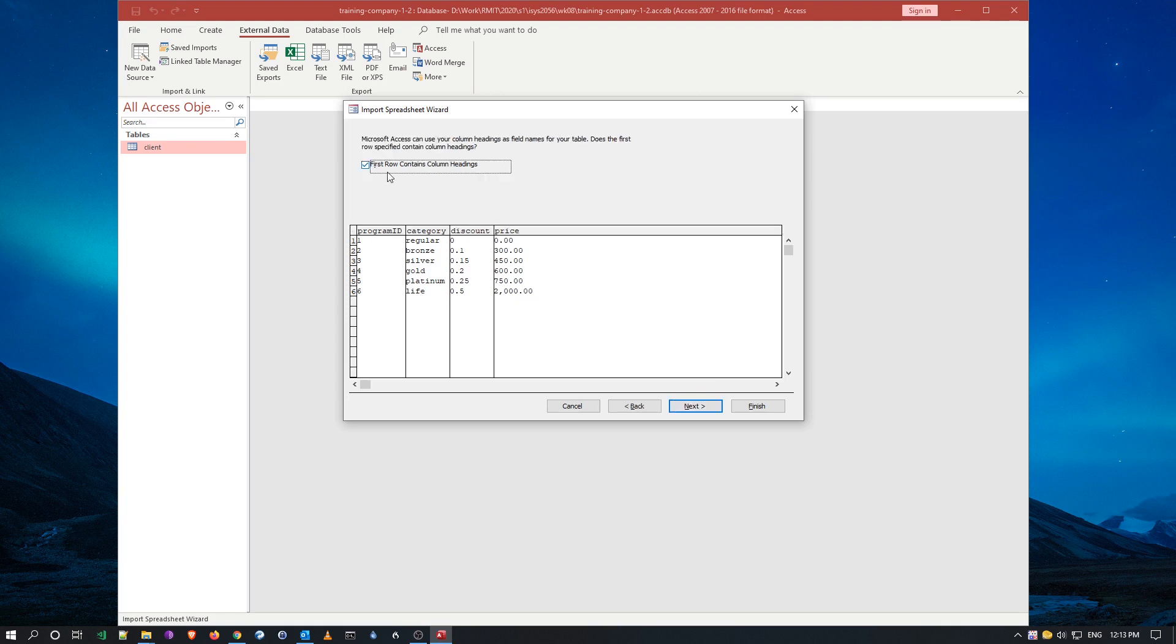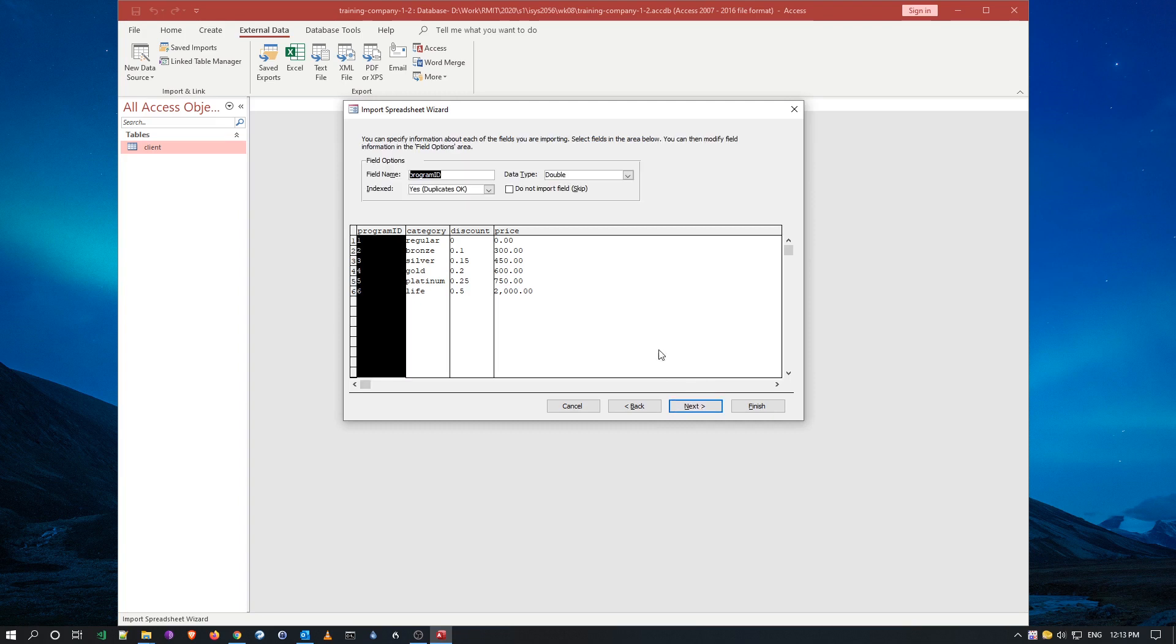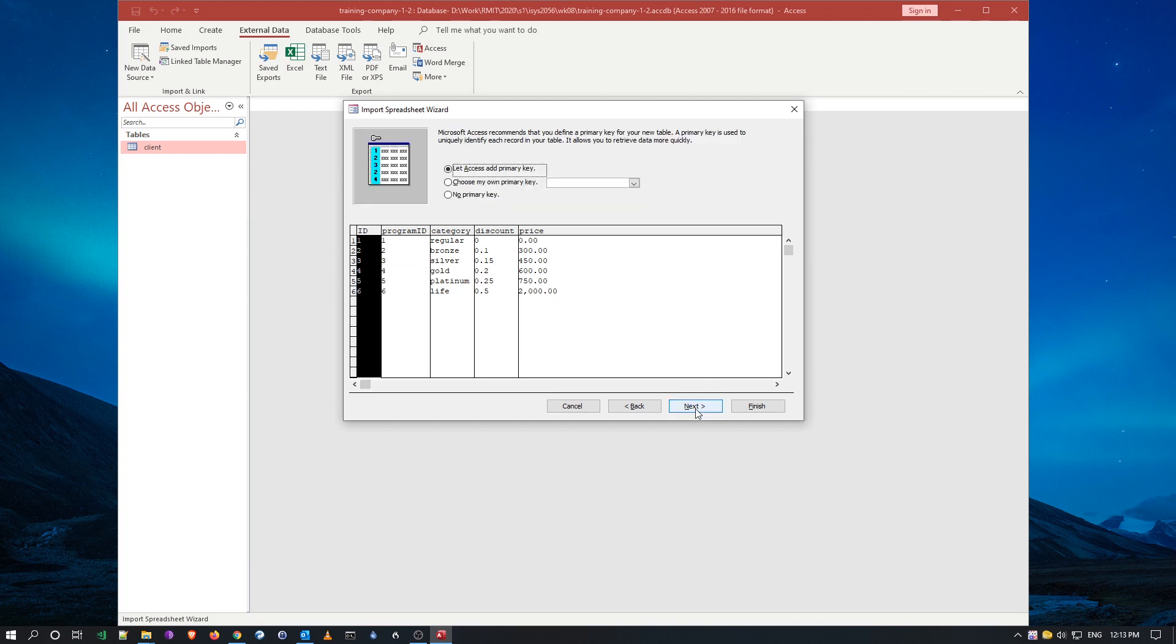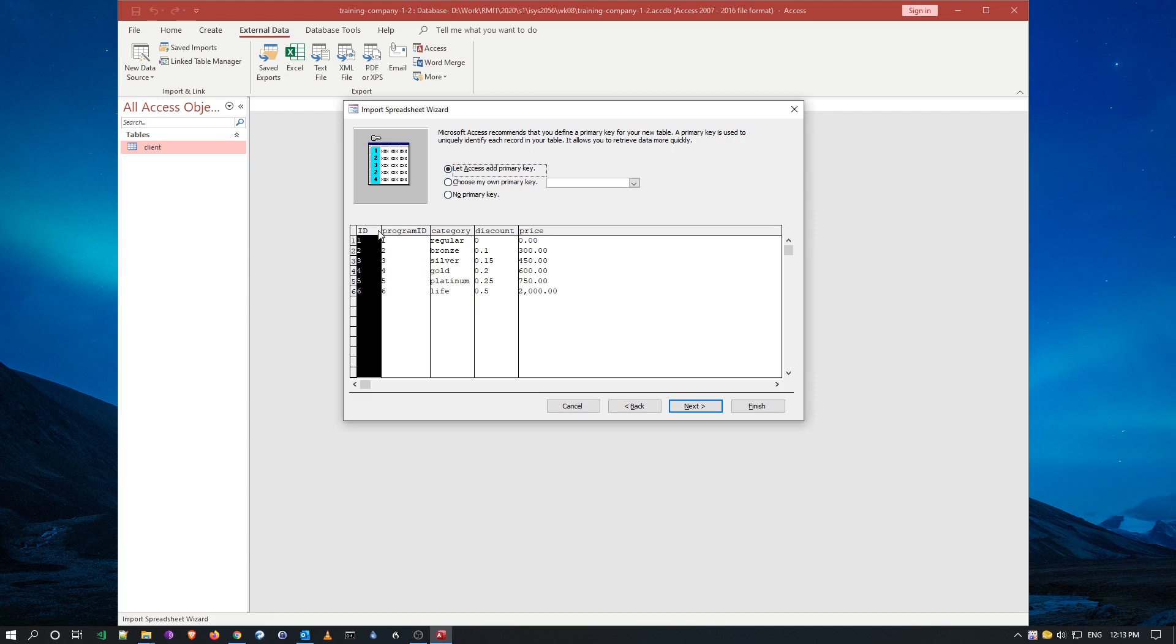First row is my heading, yes, correct. And here, you can change the different data types for this, but we'll just leave it as default, go next. And you notice here, this is why we leave access to add the primary key, because it'll create this ID as an auto number, that's what we were talking about just a second ago.